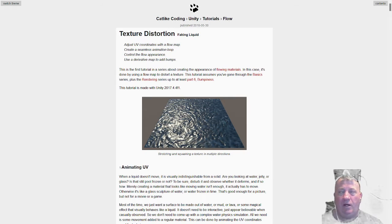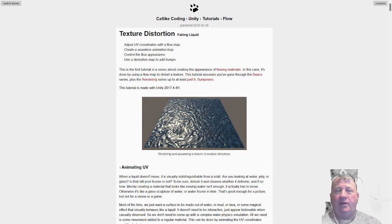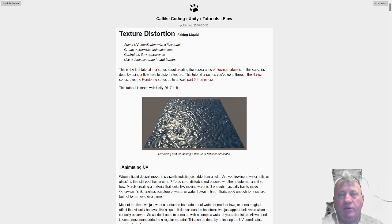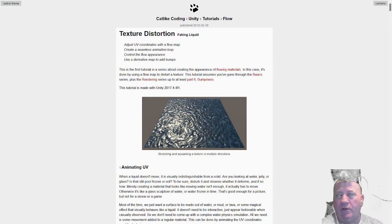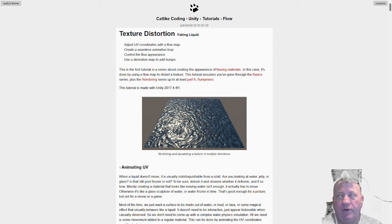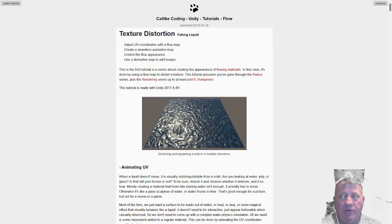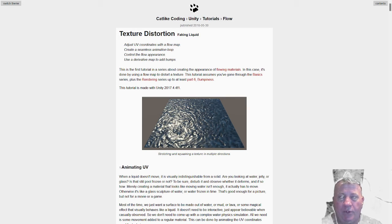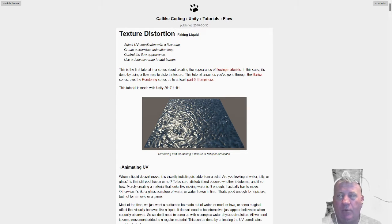Hello again. This is another tutorial I ended up running through for Catlike Coding's Flow series. This is the first in a series that ended up going through and doing floating liquid.